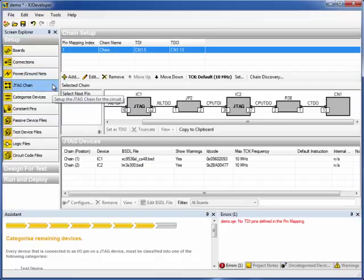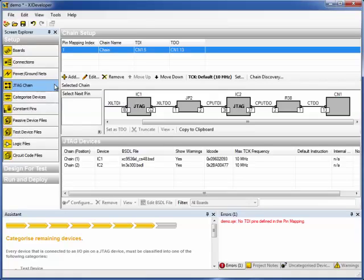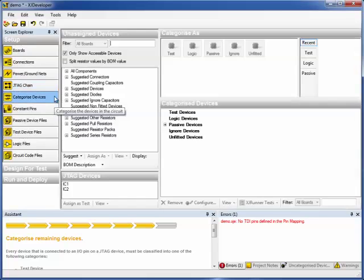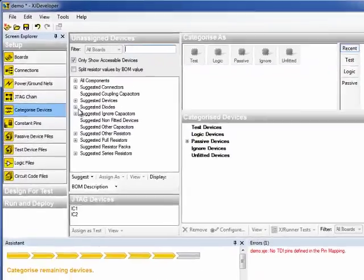By the way, the new integrated library helps out during chain setup by offering appropriate definitions for any series resistors, jumpers, etc. But it's in the Categorize Devices screen that you'll see the most benefits from the new feature.